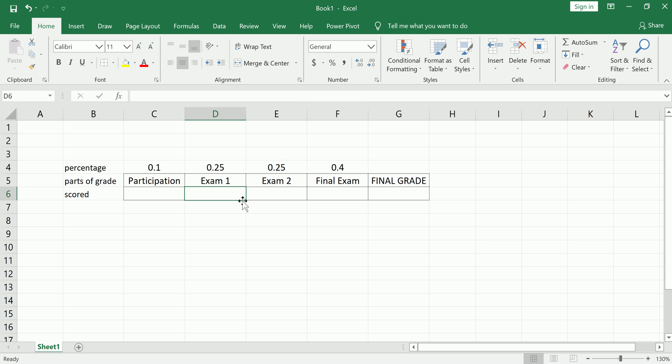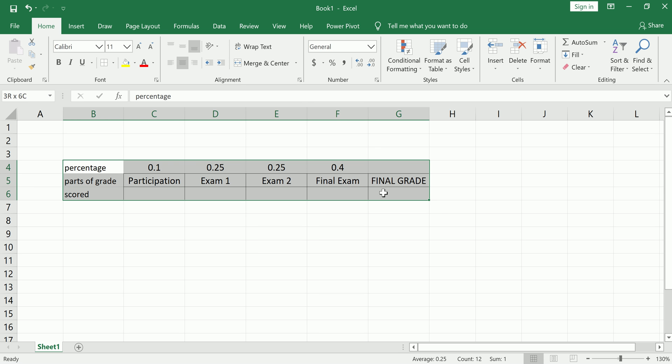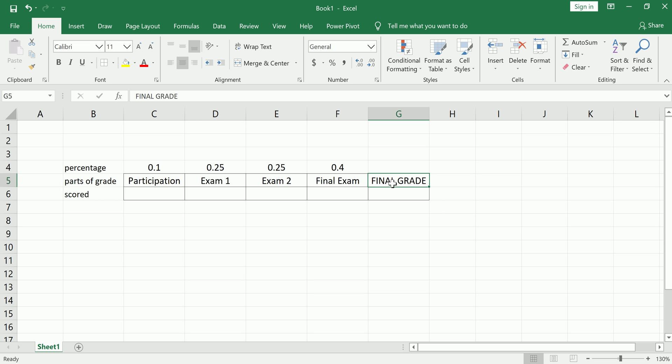Now I encourage you to set this up in your own spreadsheet. It doesn't have to be on Excel. It could be Google Sheets or OpenOffice Calc or any other spreadsheet software that you have access to, like Numbers for example, and make this final column called final grade.